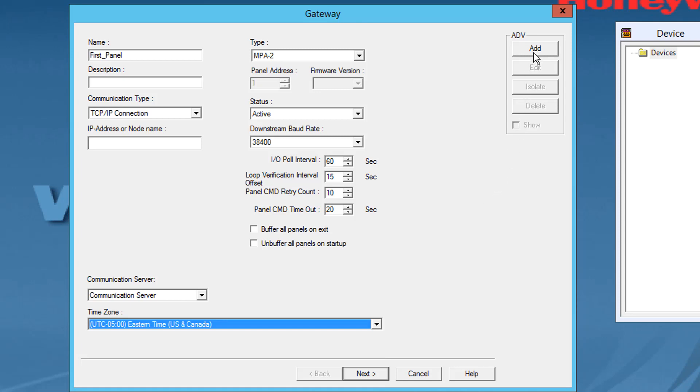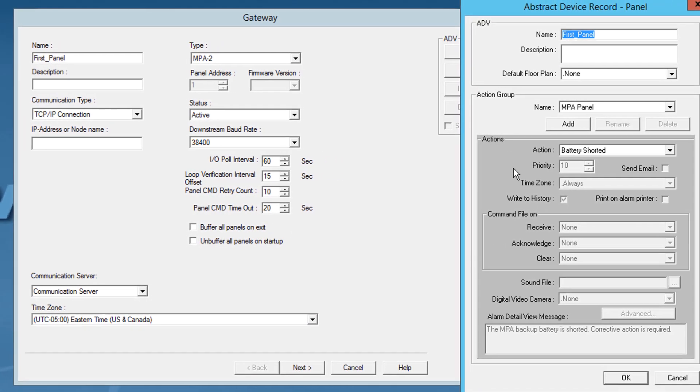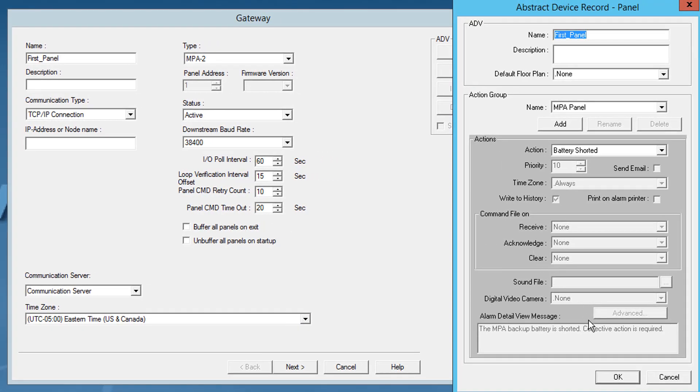Click add under ADB and set the ADB properties to create an ADB for the panel.